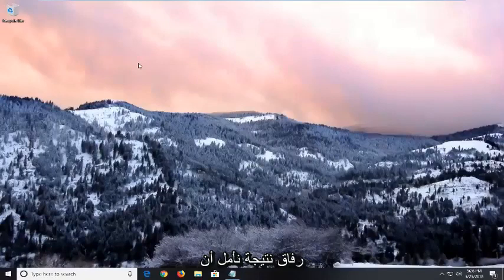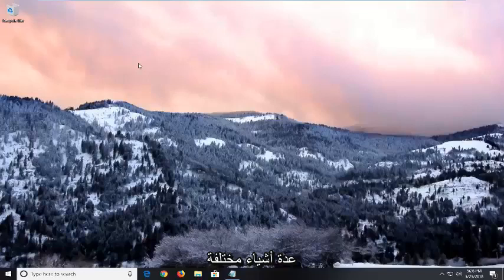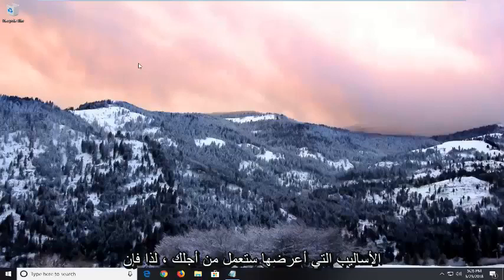In today's tutorial I'm going to show you guys how to hopefully resolve if your caps lock key is stuck. There's going to be a couple different things I'm going to go over in this tutorial and hopefully the methods I show will work for you.